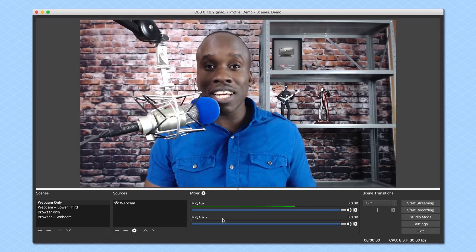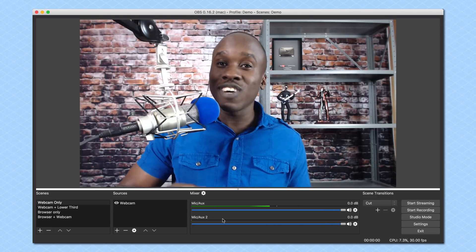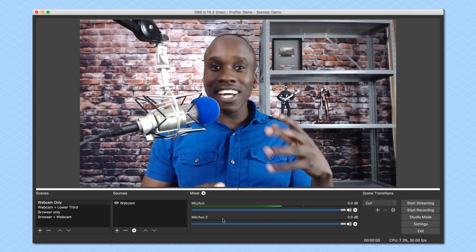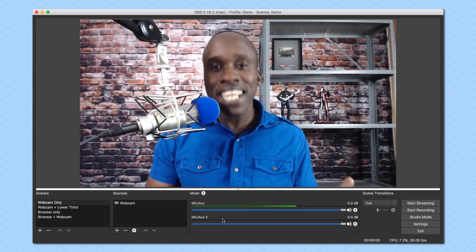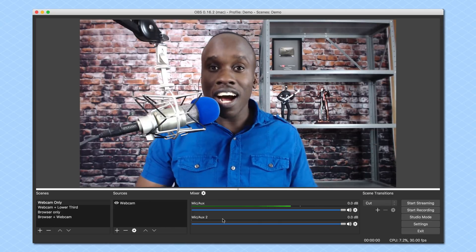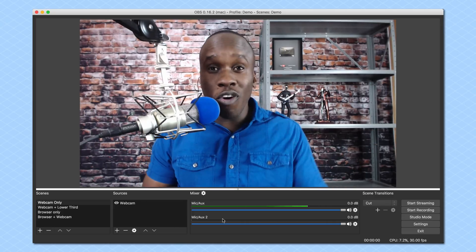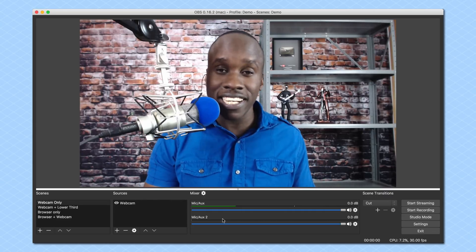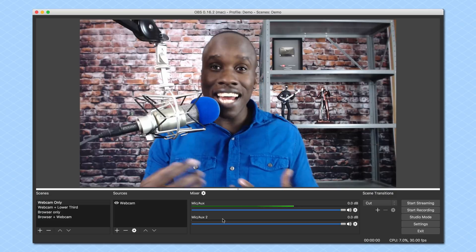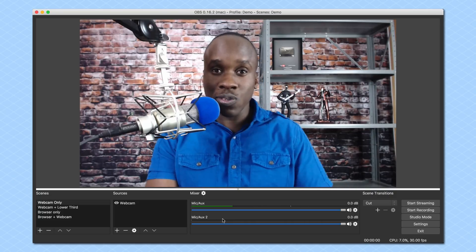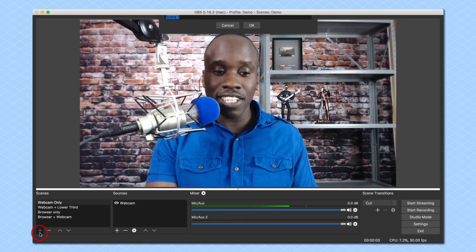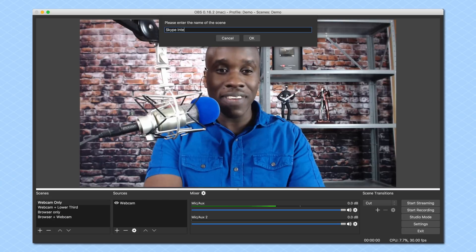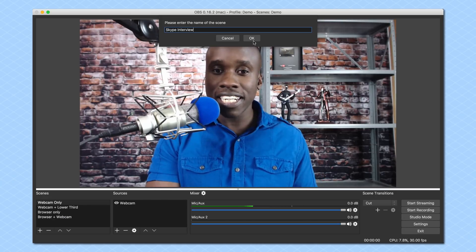Now I'm going to jump over into Skype and call a friend, Serena from thriftdiving.com, and we're going to do a fake interview just so you can see how you'd set it up. But before I do that, I want to get the system ready. I want to create a scene in OBS where it's going to be her and I on the interview. I'm going to add a new scene and call this the "Skype interview" and click OK.